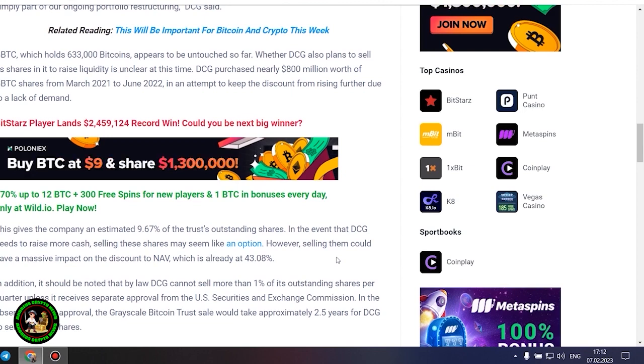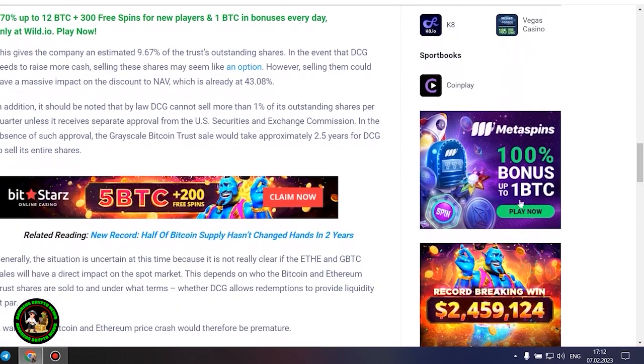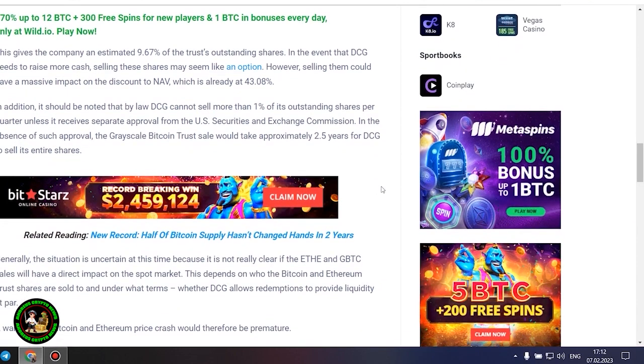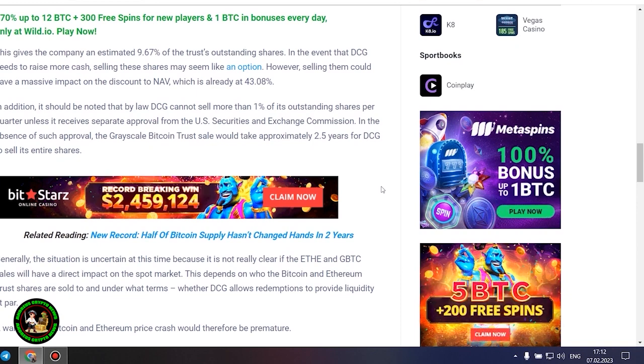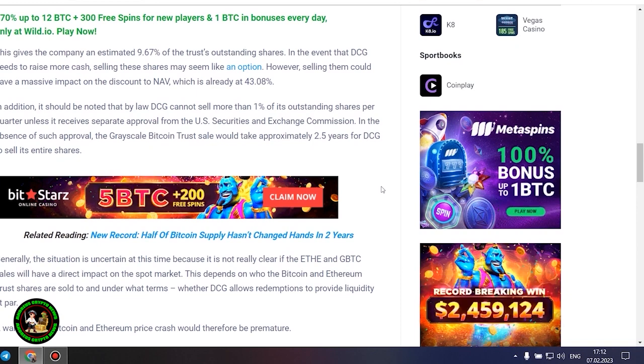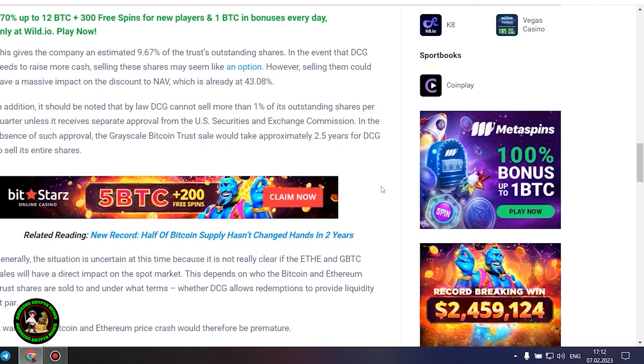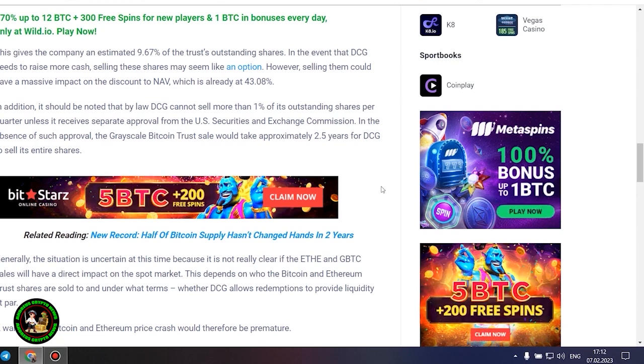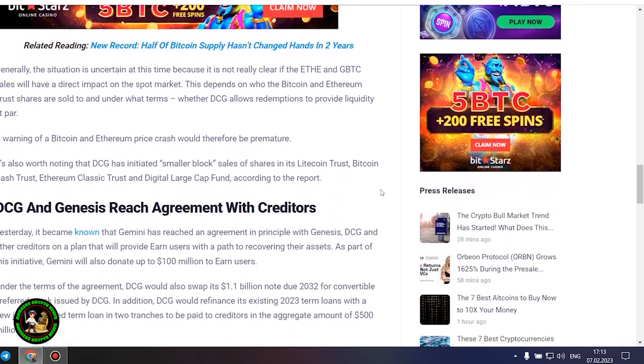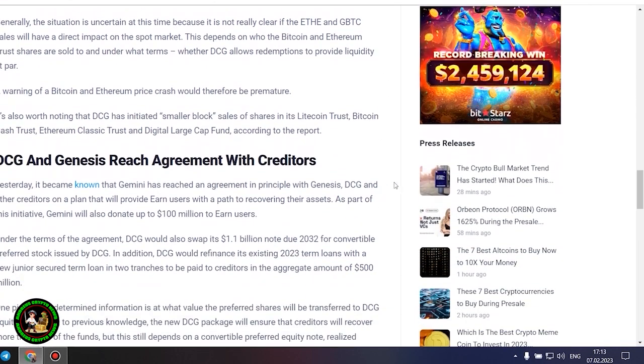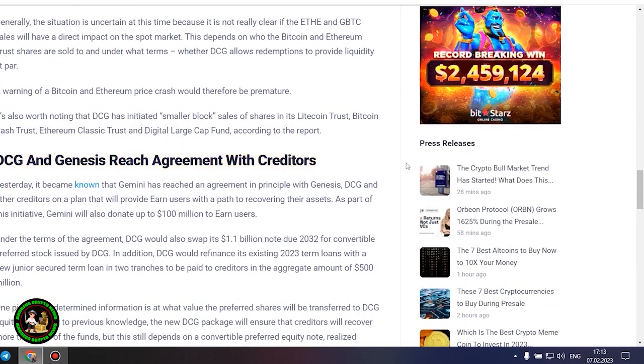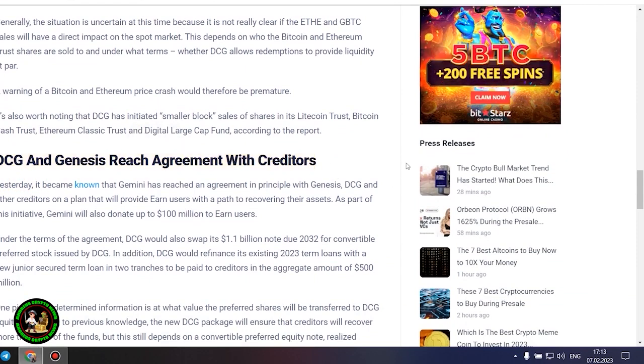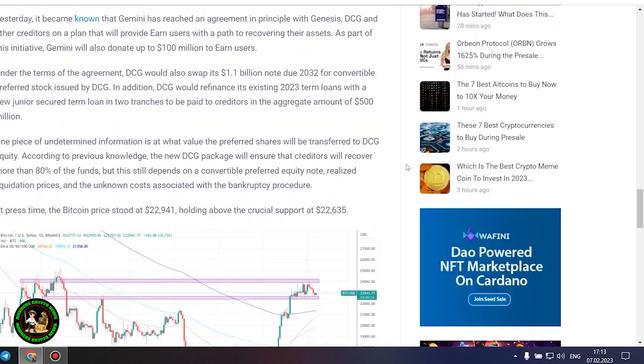However, selling them could have a massive impact on the discount to NAV, which is already at 43.08%. In addition, it should be noted that by law DCG cannot sell more than 1% of its outstanding shares per quarter, unless it receives separate approval from the US Securities and Exchange Commission. In the absence of such approval, the Grayscale Bitcoin trust sale would take approximately 2.5 years for DCG to sell its entire shares. Generally, the situation is uncertain at this time because it is not really clear if the ETH and GBTC sales will have a direct impact on the spot market. This depends on who the Bitcoin and Ethereum trust shares are sold to and under what terms, whether DCG allows redemptions to provide liquidity at par. A warning of a Bitcoin and Ethereum price crash would therefore be premature.